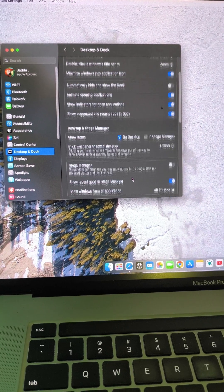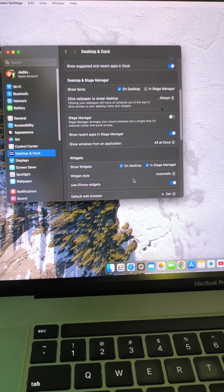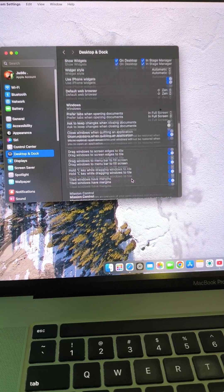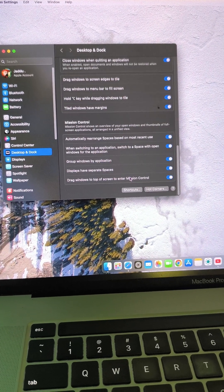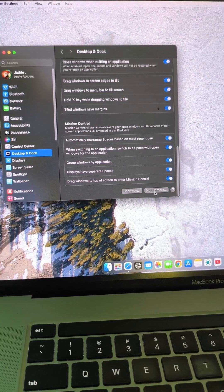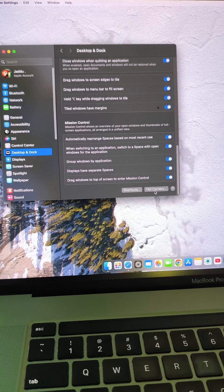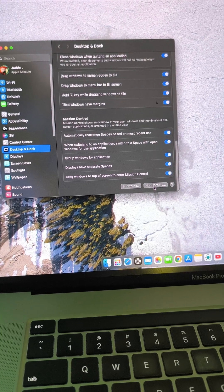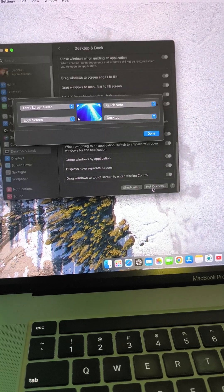After that, scroll down until you can see hot corners on the right side of the screen. Click on it.